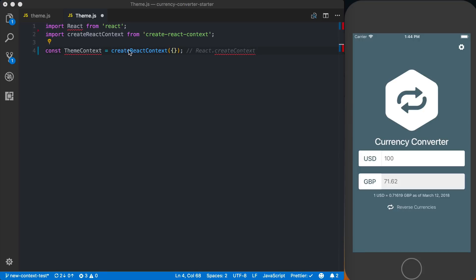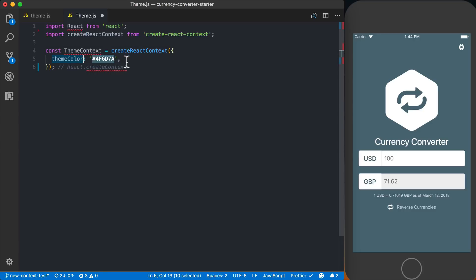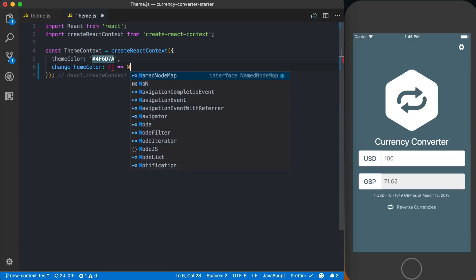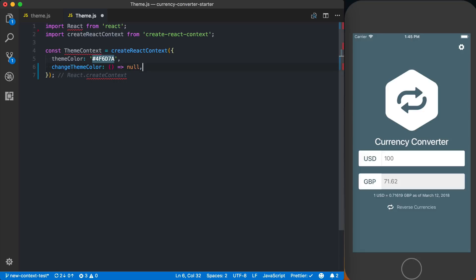Within createReactContext, we want to pass some default data. Our context is going to keep track of a themeColor, representing what the color should be. We're also going to have a function called changeThemeColor, and I'll default that to a function that returns null — just in case a child component is called outside of a provider, so we won't get any errors.